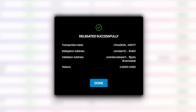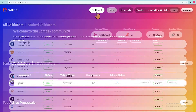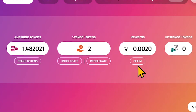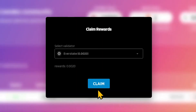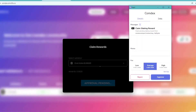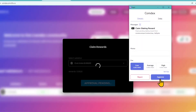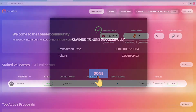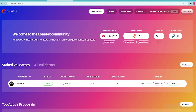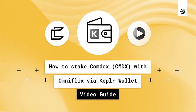Perfectly done. You have delegated CMDX and staking rewards have started to accrue at an approximate rate of 55% APR. Claim your rewards anytime by tapping Claim on the Dashboards tab of OmniFlix, which displays all your Comdex balances. Click Claim. Note that claimed rewards can also be re-delegated to increase your total stake and further rewards.